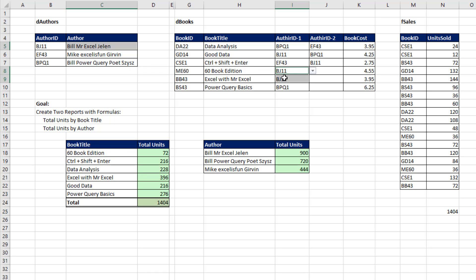But MrExcel is listed many times over here. So when we go this direction, it's a one-to-many relationship. Now, anytime you have that, we call this a many-to-many relationship.